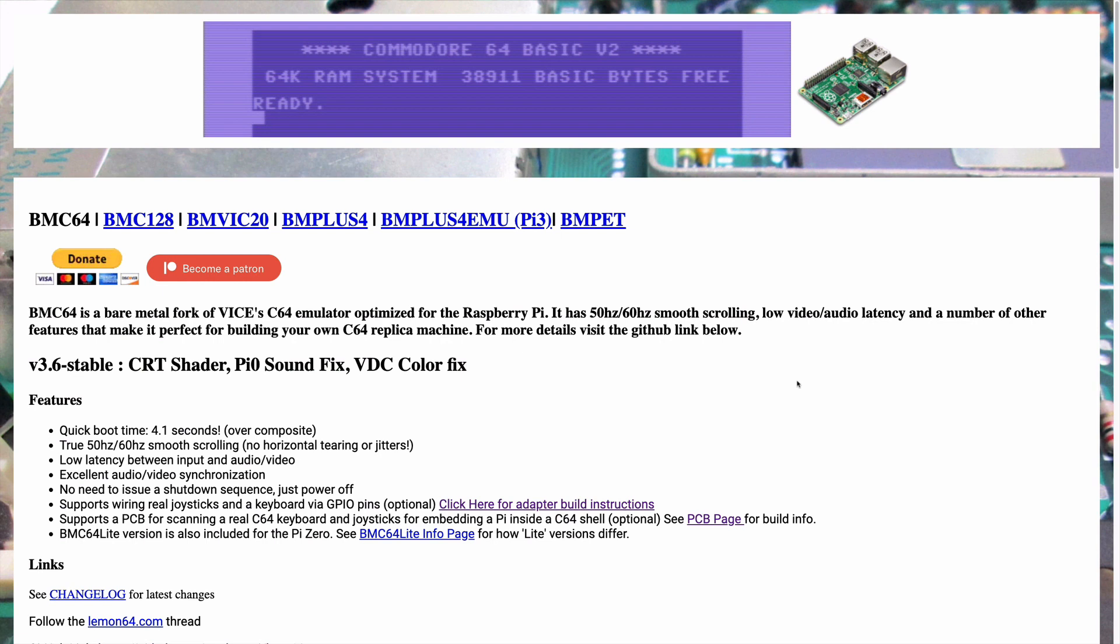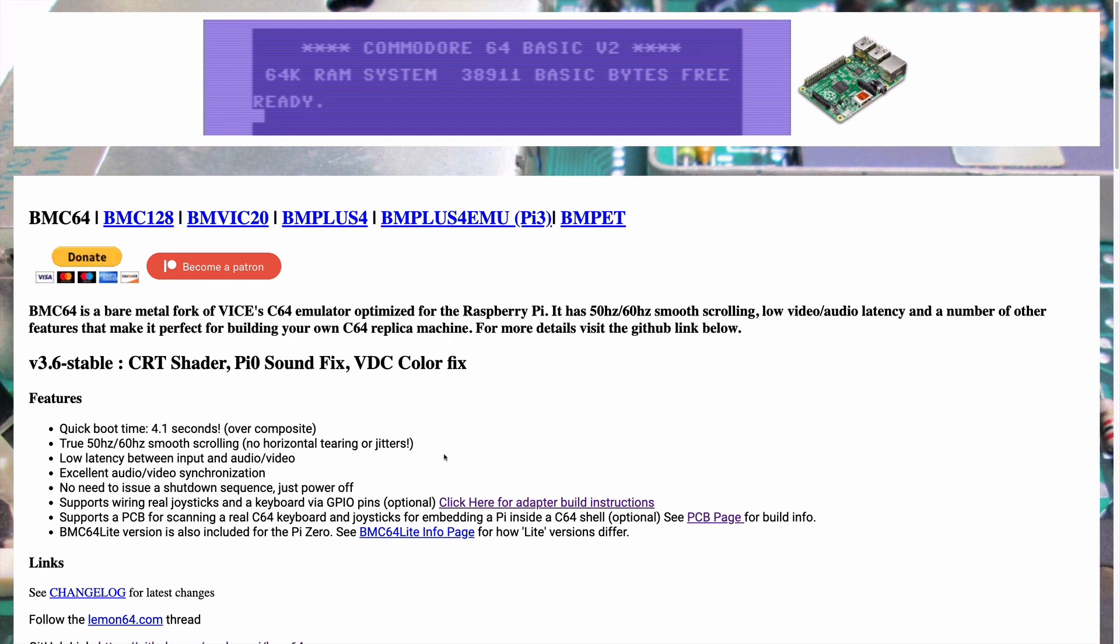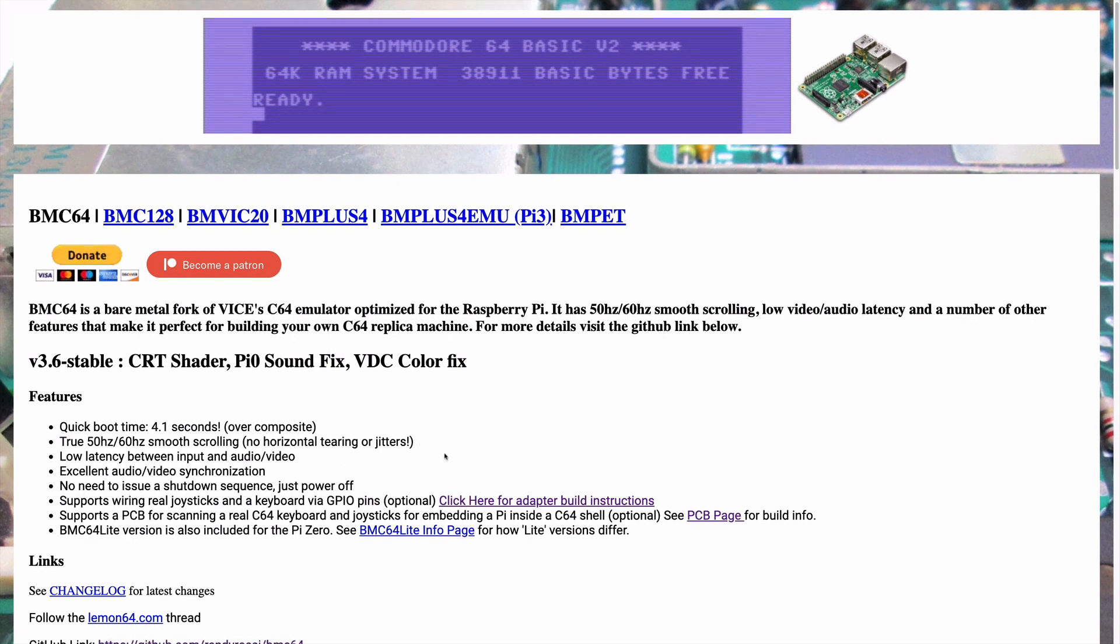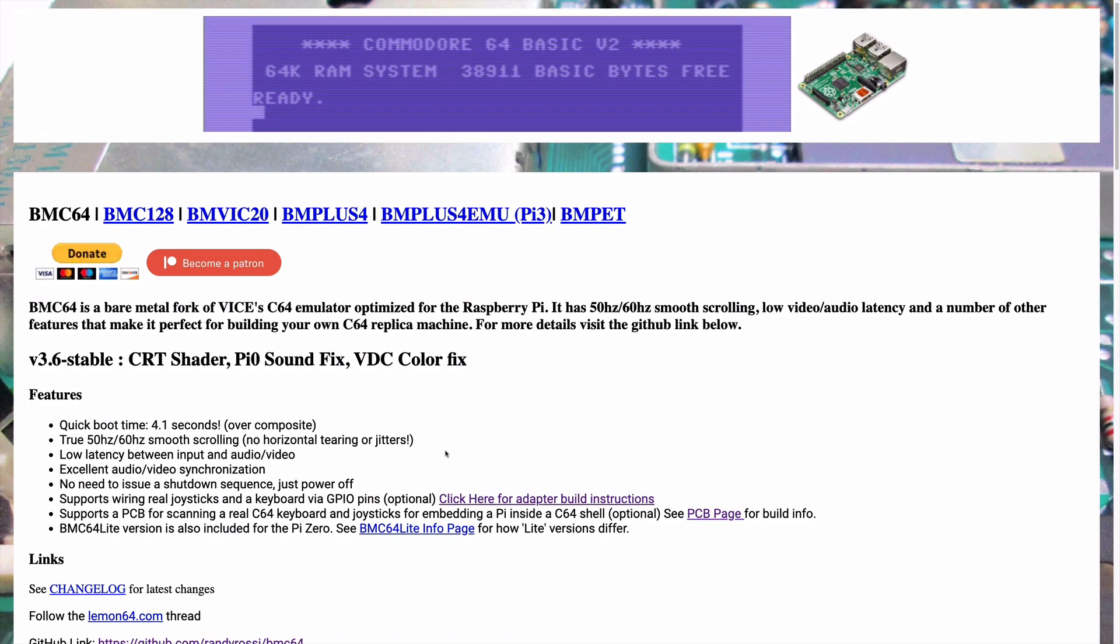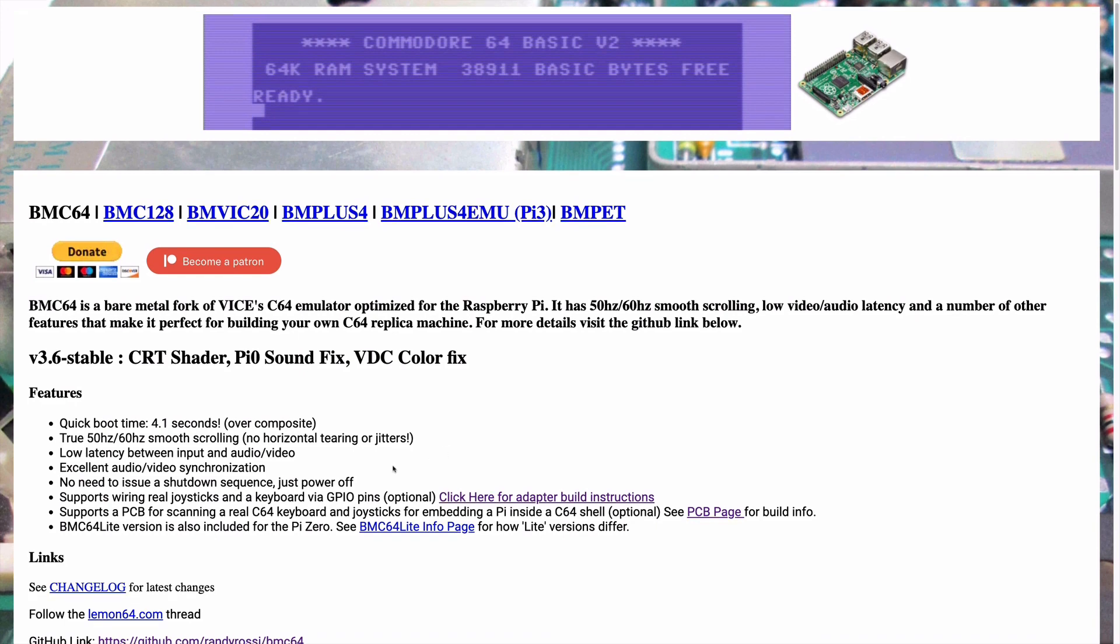The BMC64 stands for bare metal 64 and it's actually built on top of VICE, which is really good emulation, top notch. I've never found anything that didn't really work with it. And the advantage is because it's bare metal, because it's not running on top of Raspbian or any other operating system, it boots very quickly and has very low latency. It essentially becomes a Commodore 64. And because it's not running on a multitasking operating system, you can just power it off. You don't have to worry about corrupting your SD card.